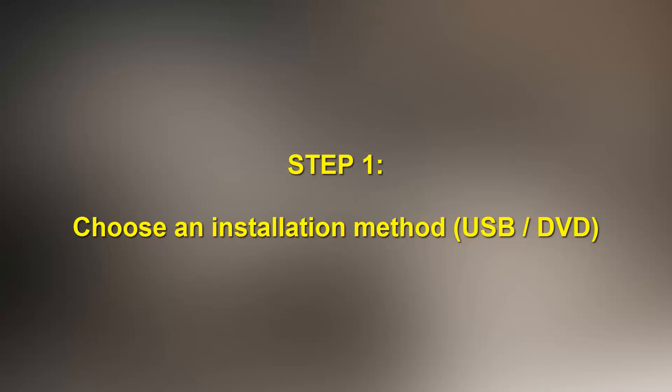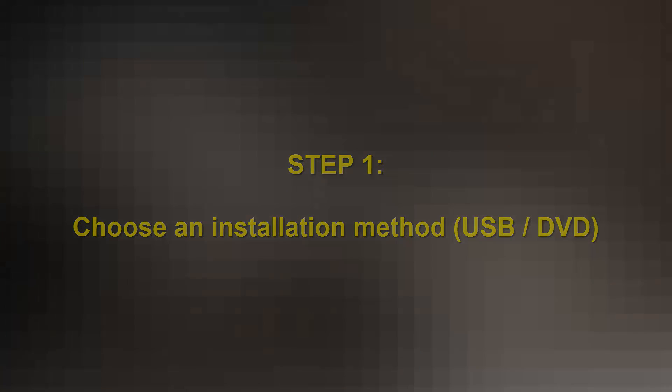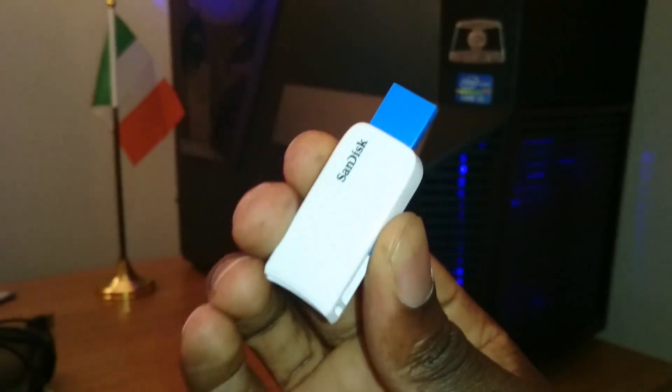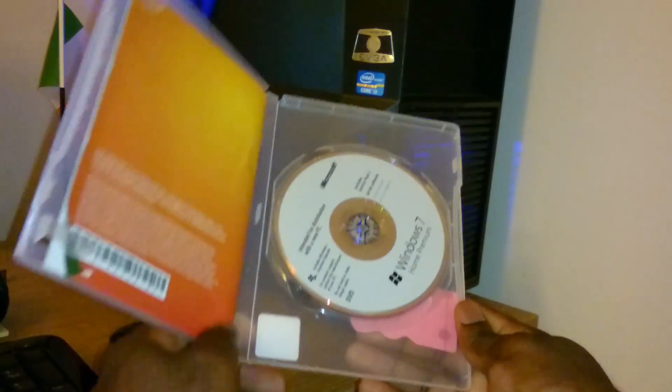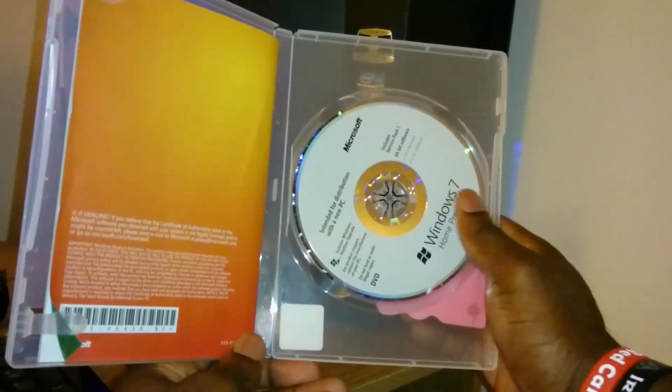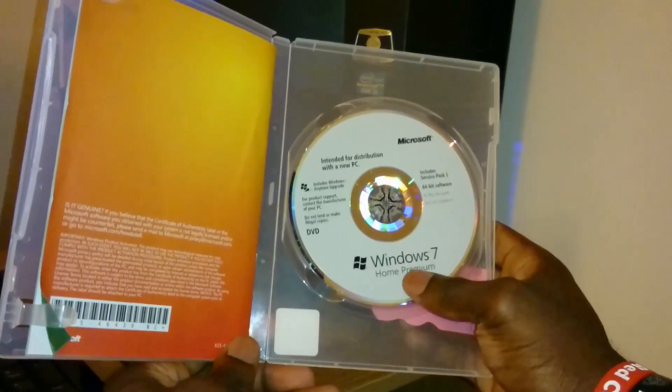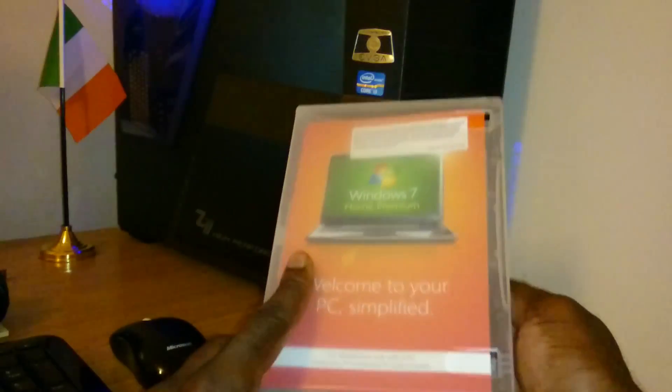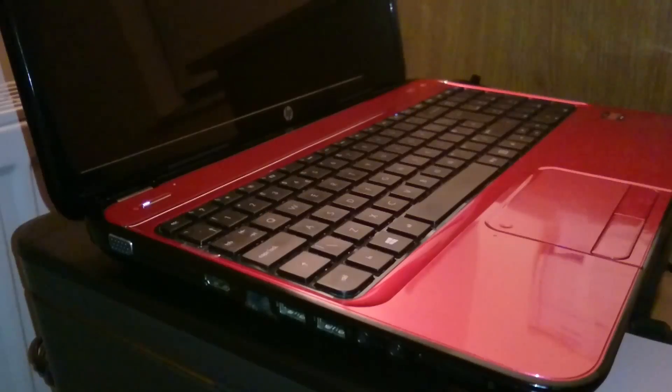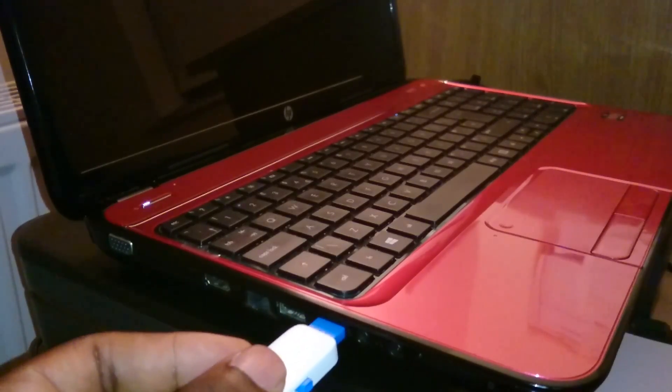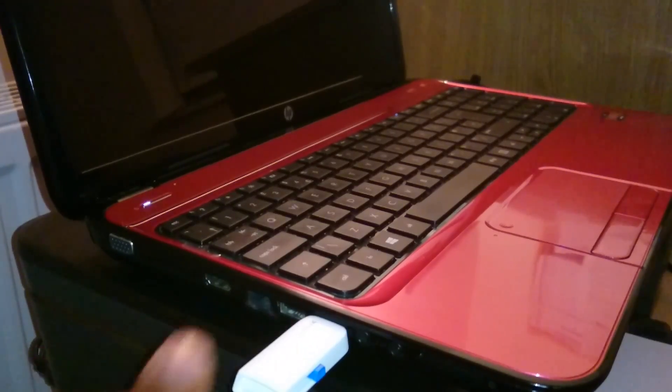A USB flash drive or a DVD disc is generally used for installation. If you have a copy of the OS on DVD, then I do recommend you use it. However, for this tutorial, I'll be using the flash drive as demonstration.